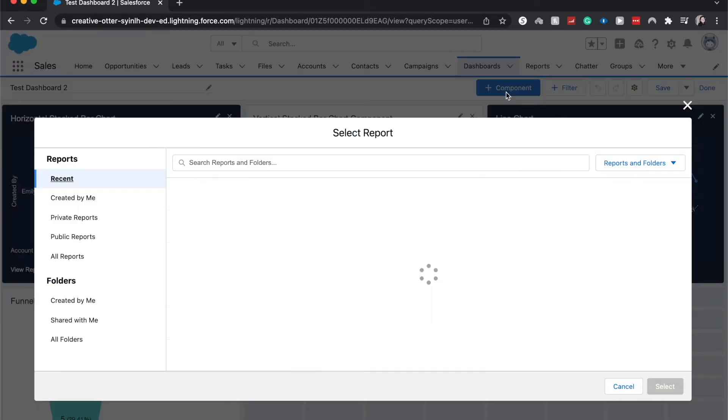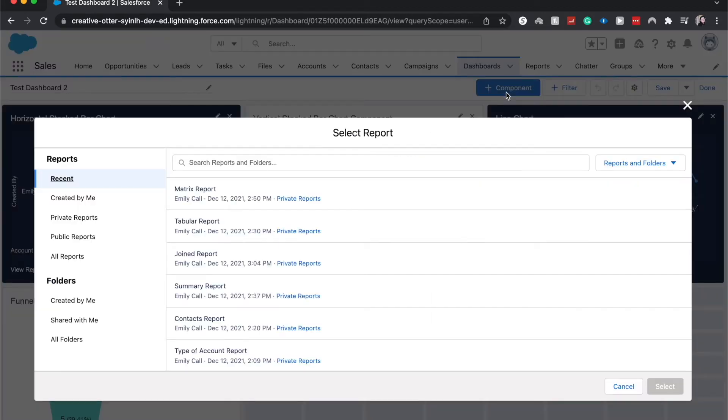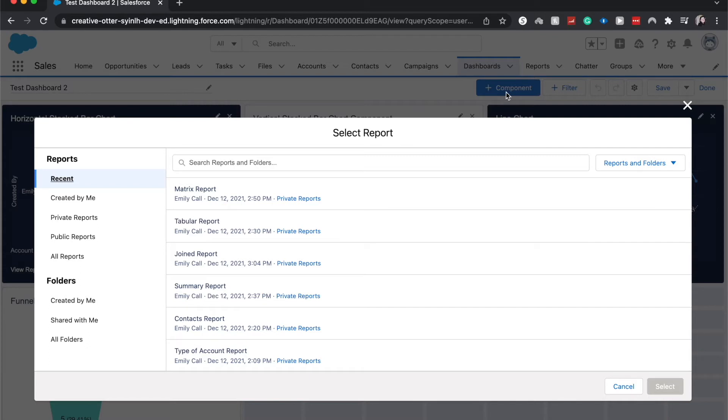From here, let's click new component. It'll show me a bunch of reports that I have created. One thing about the scatter plot component is that you do need to have a grouping either by row or by column on your source report, or else you will not have the option to create a scatter plot.